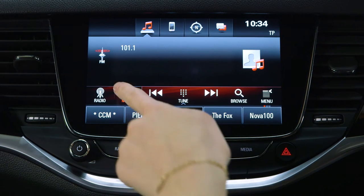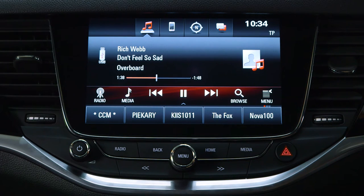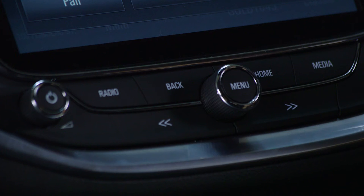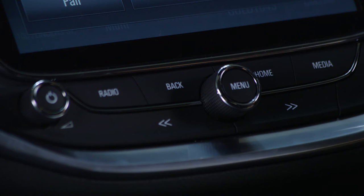Repeatedly select media on the selector bar at the bottom of the touchscreen to toggle through external audio sources, or alternatively press the media button on the center console to choose the audio source.